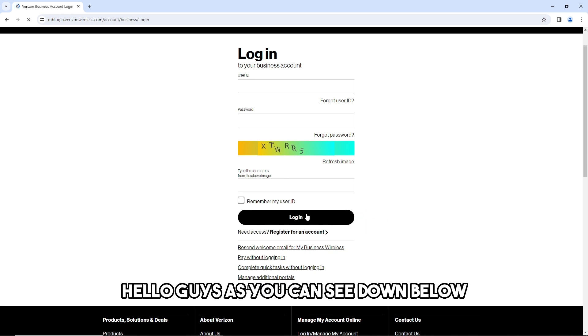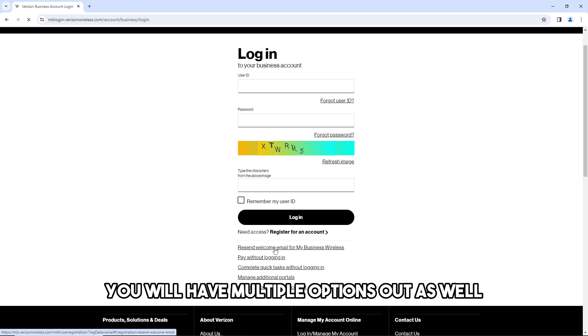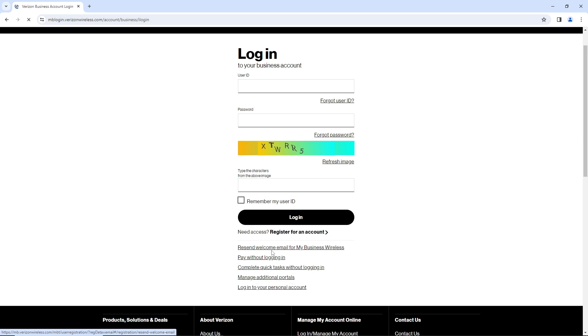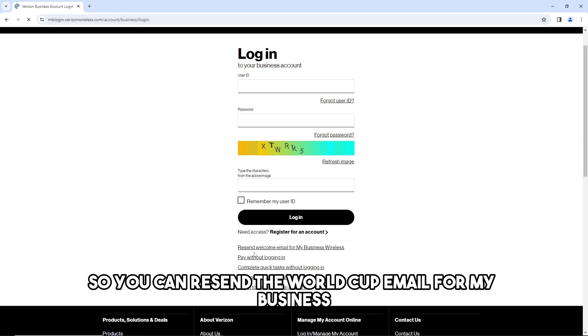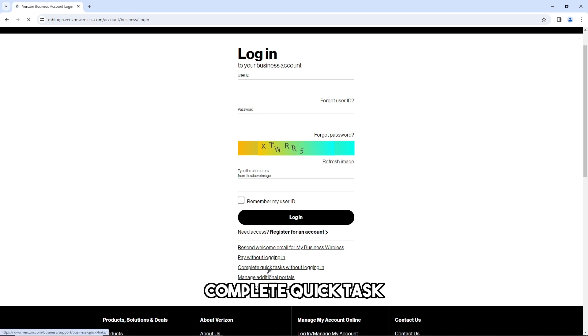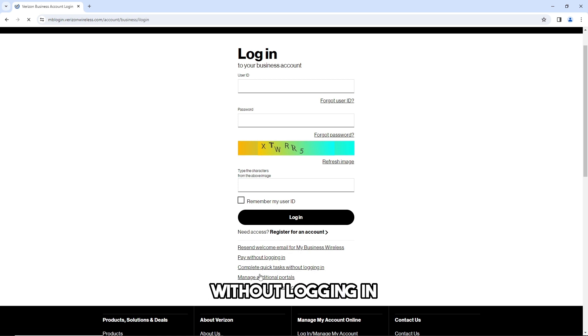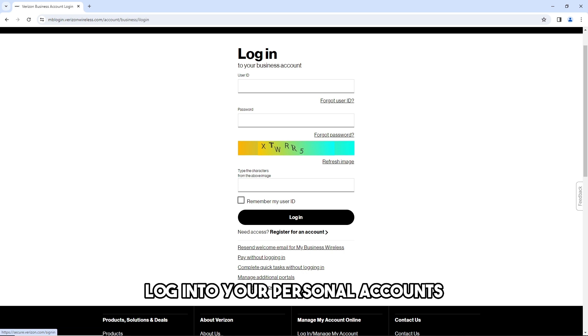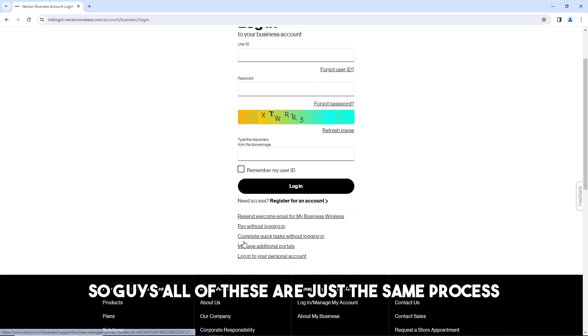As you can see down below, you will have multiple options as well in order for you to log in in various ways. You can resend the welcome email for my business wireless, pay without logging in, complete quick tasks without logging in, manage additional portals, log into your personal accounts.